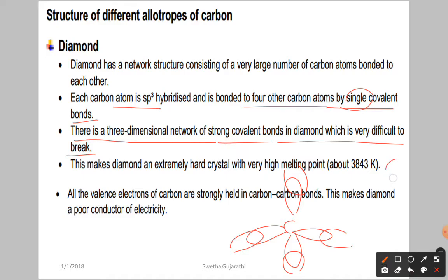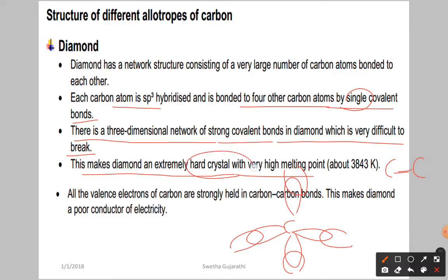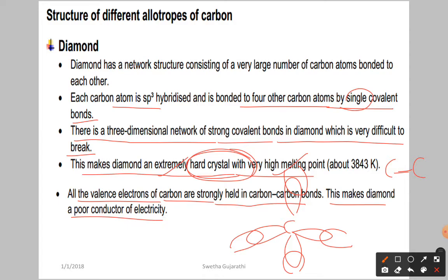The carbon-carbon bond enthalpy is very high, making it very difficult to break. This gives diamond an extremely hard crystal structure with a high melting point. All the valence electrons of carbon are strongly held by carbon-carbon bonds, making diamond a poor conductor of electricity with no free electrons available.